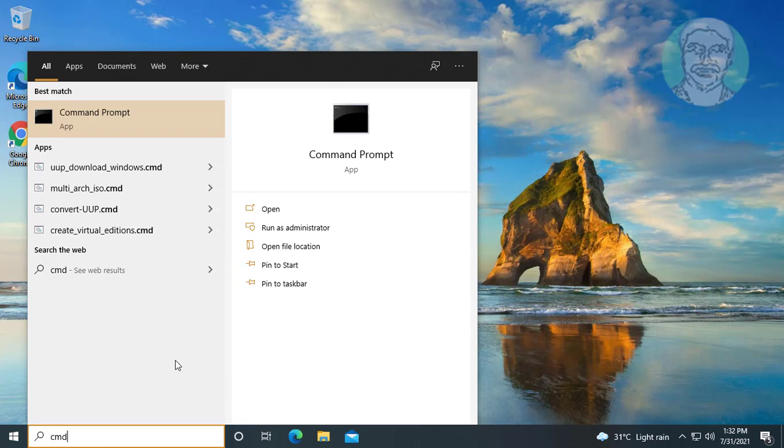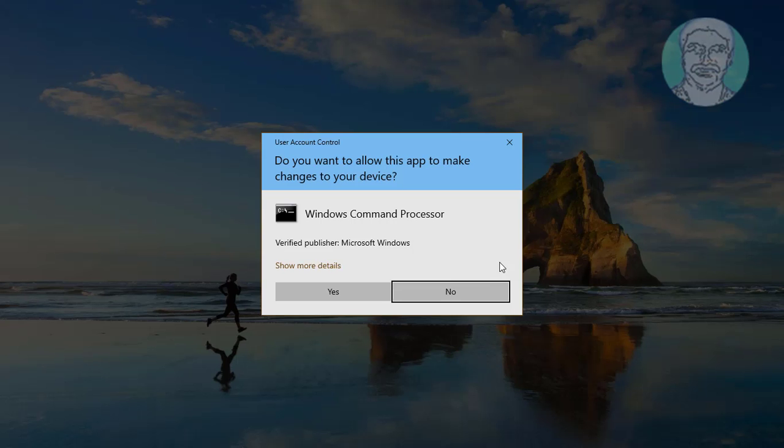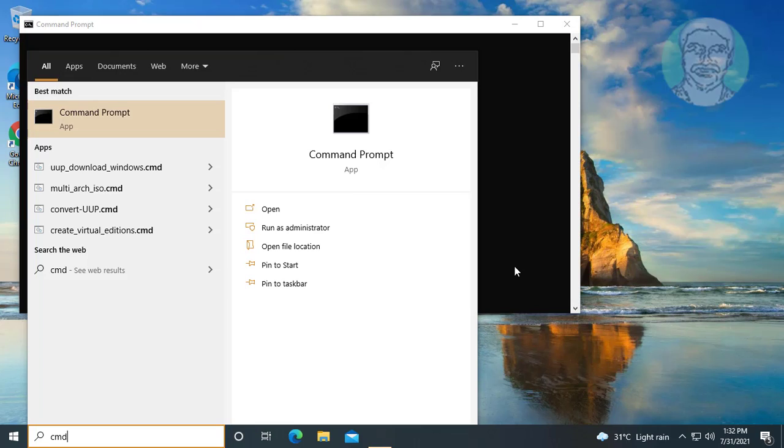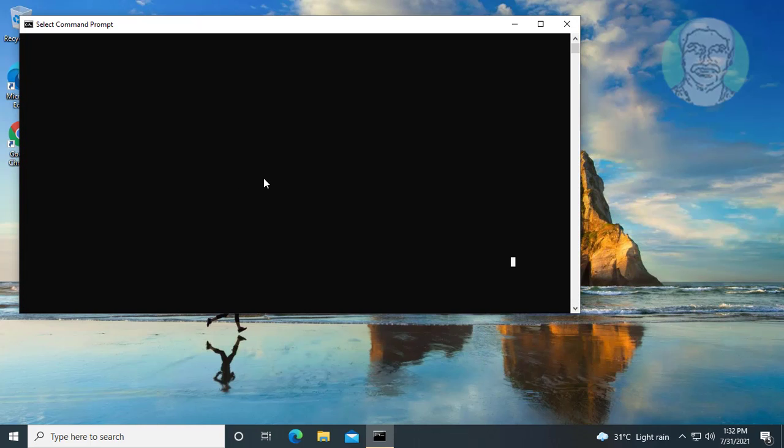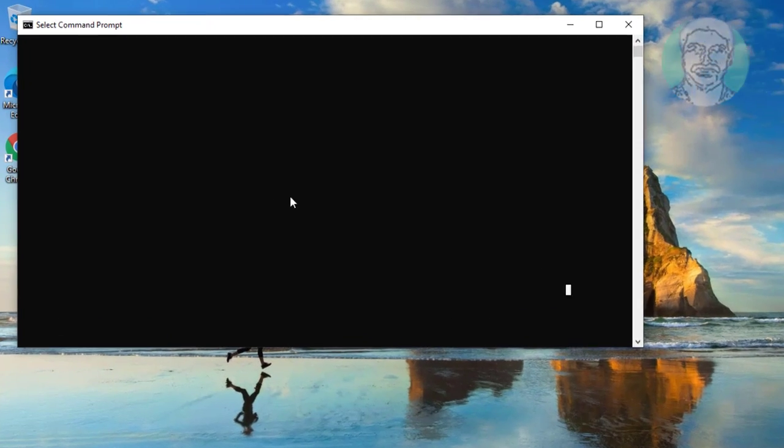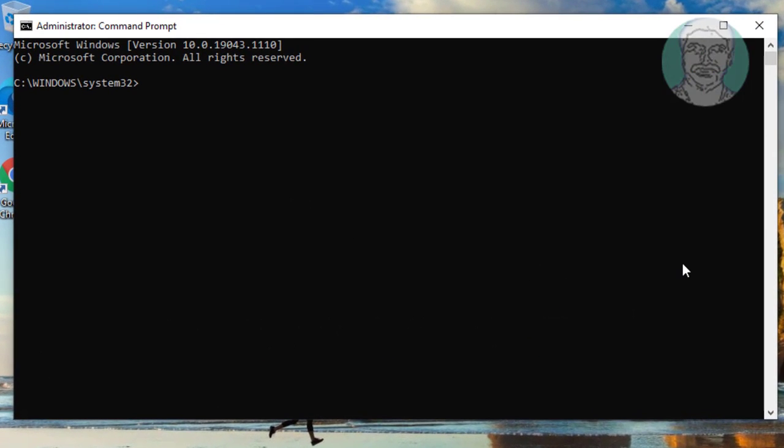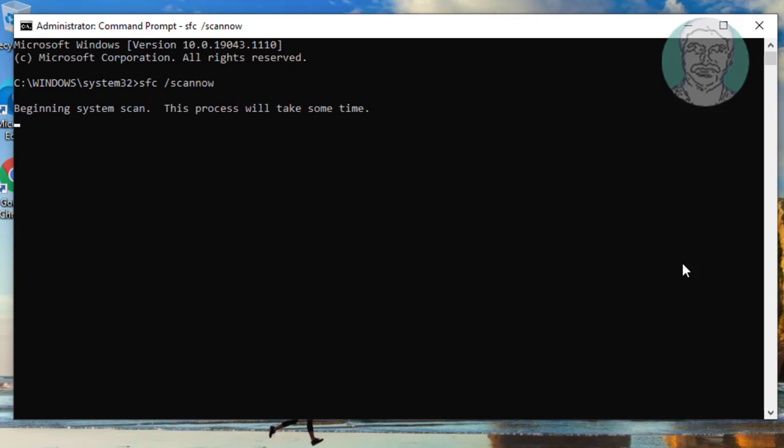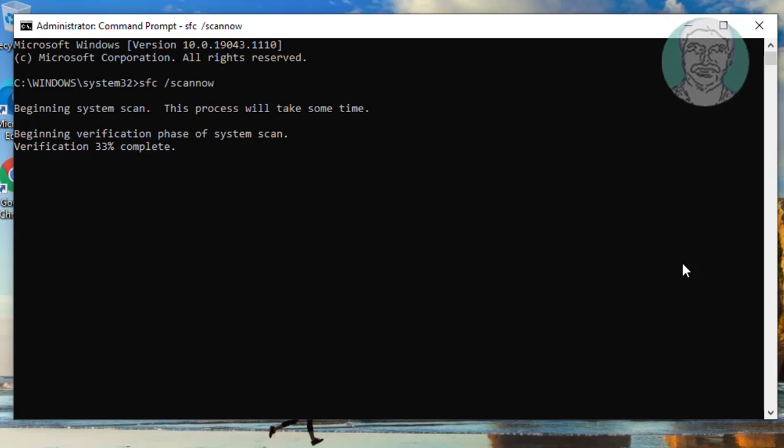Fifth method is type CMD in Windows search bar. Right-click Run as administrator. Type SFC space slash scannow.